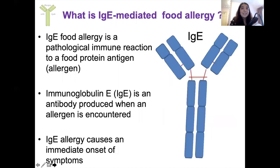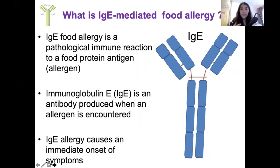So what is IgE-mediated food allergy? IgE-mediated food allergy can be defined as a pathological immune reaction to a food protein antigen, also known as an allergen, which causes the production of immunoglobulin E — an antibody produced when an allergen is encountered. IgE-mediated food allergy often causes immediate onset of symptoms, which can arise within two minutes of encountering the allergen, but sometimes can take up to two hours.